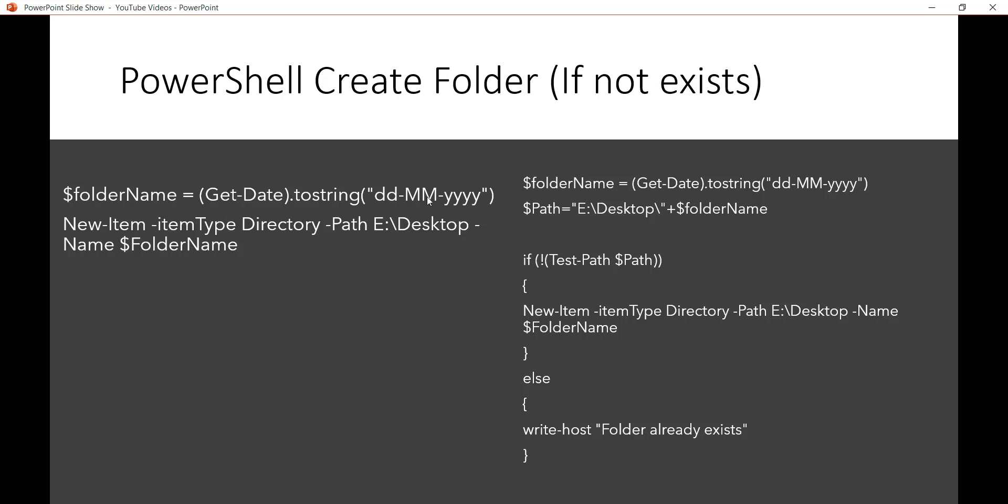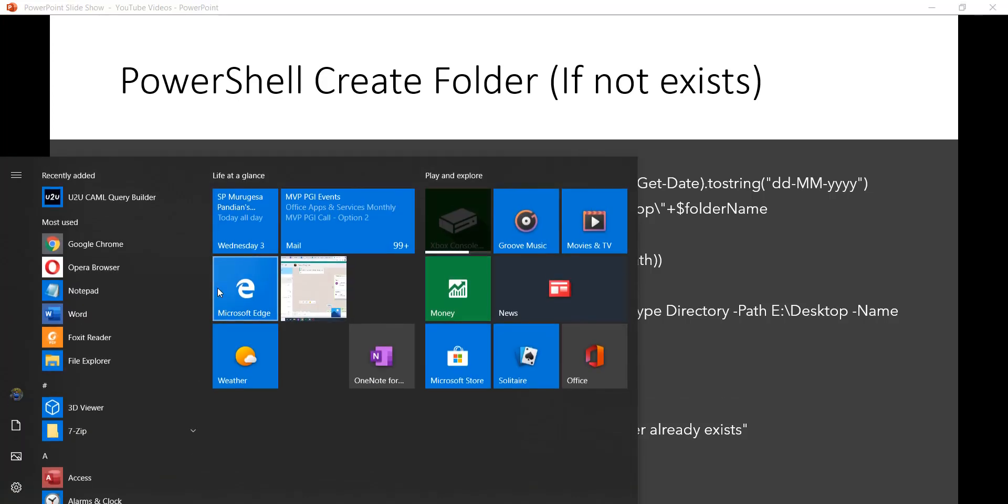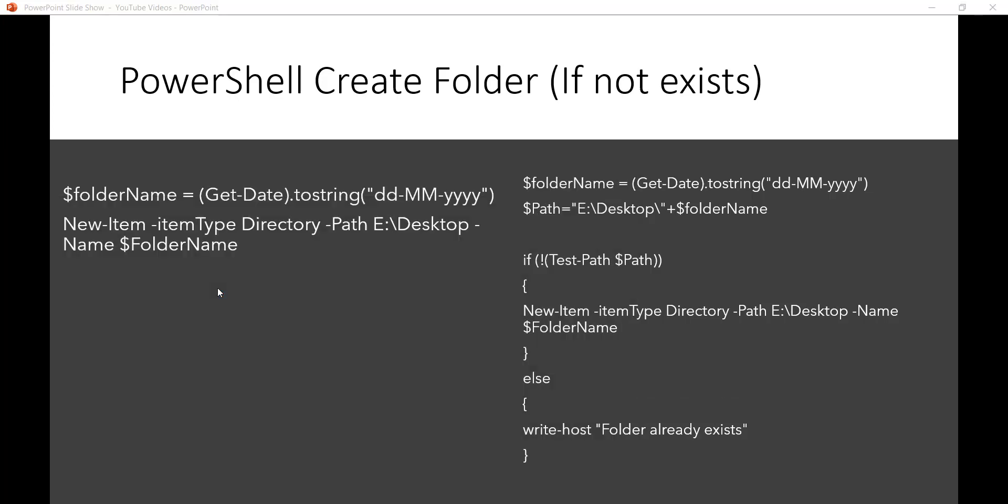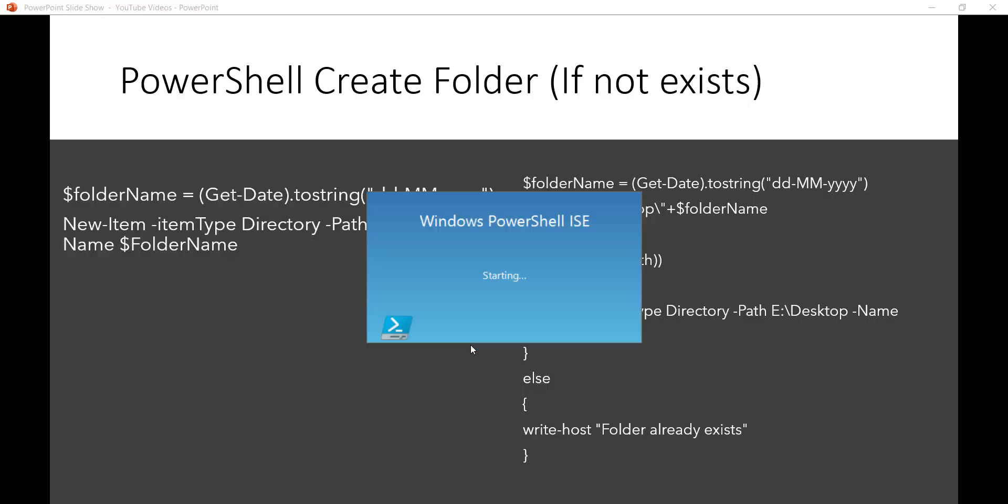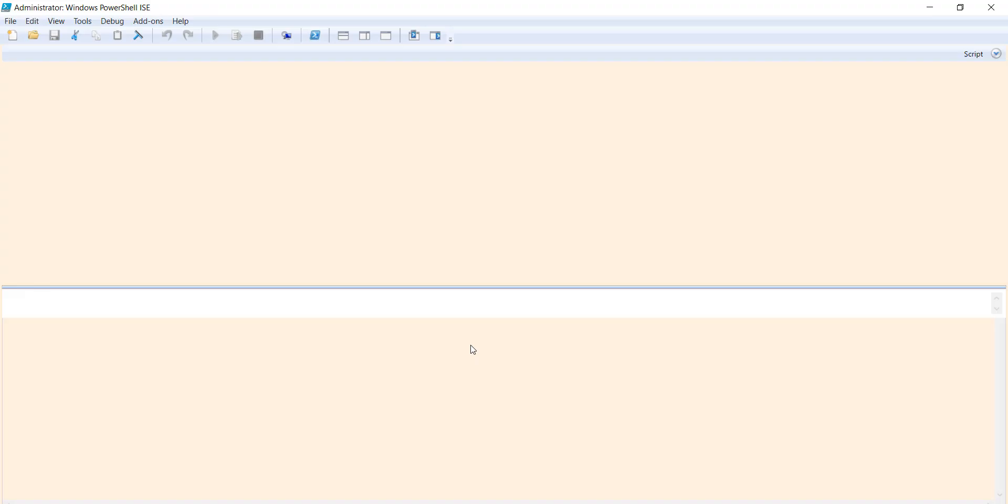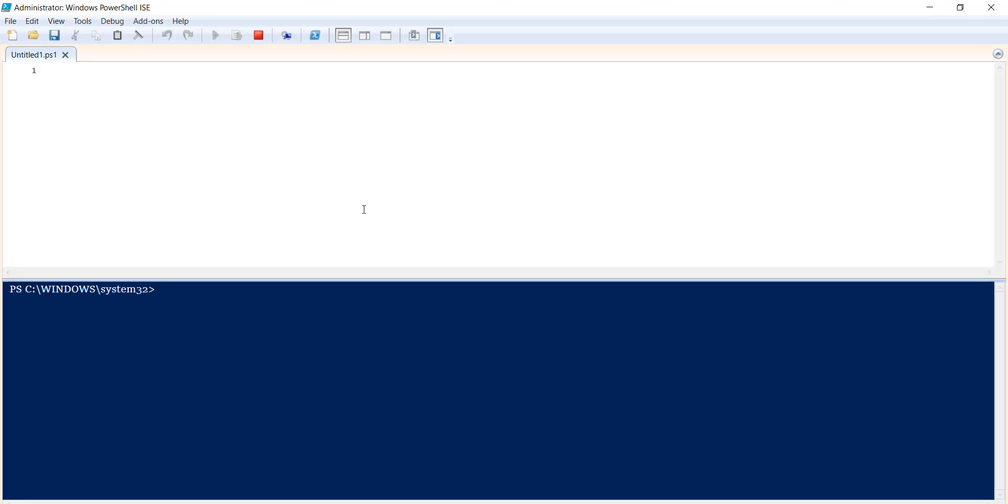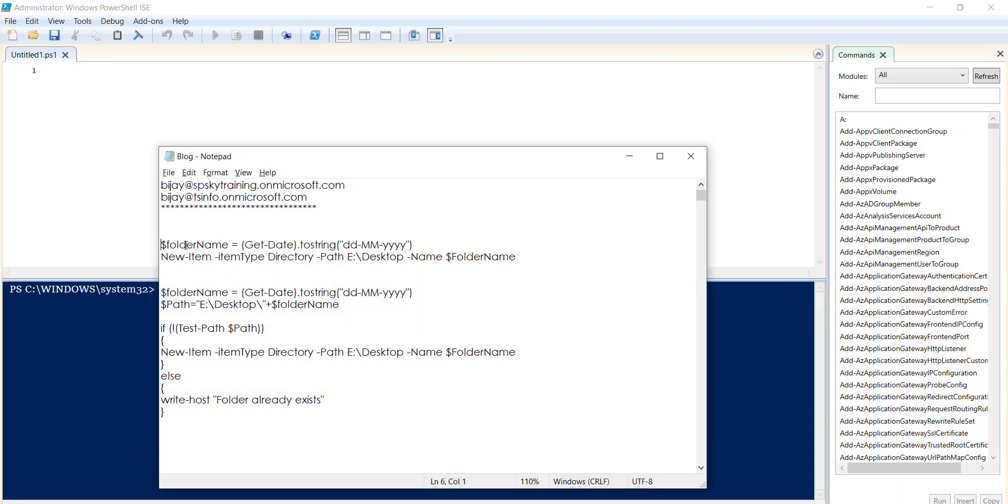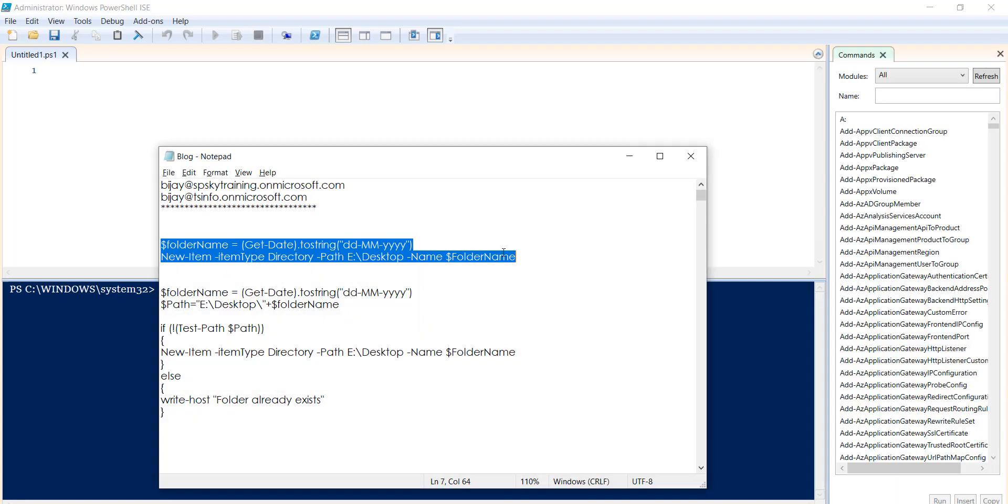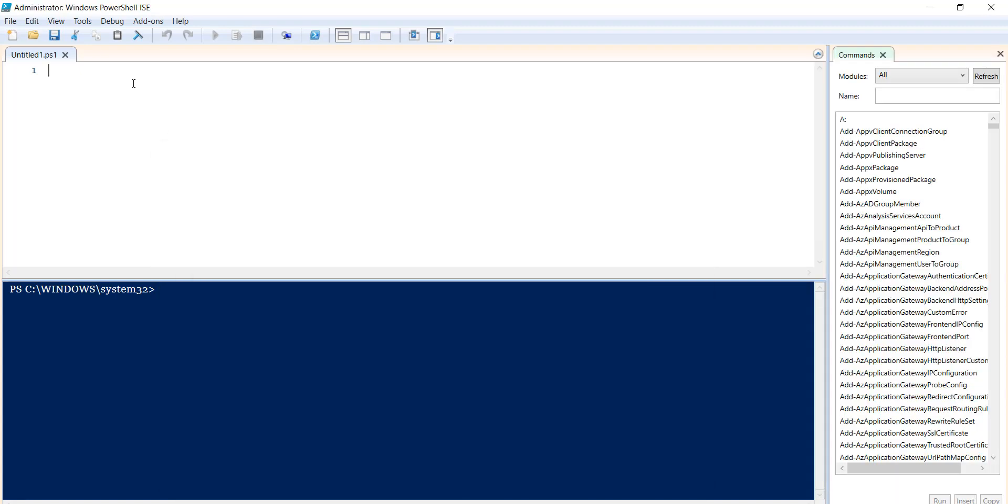Now, New-Item is the command you can use to create a folder. I'll open PowerShell ISE, which I usually use for this. Let me copy the script here.